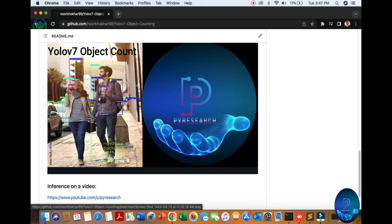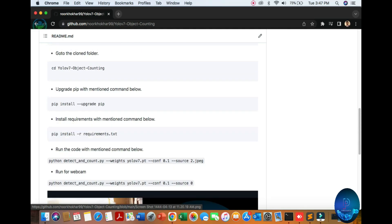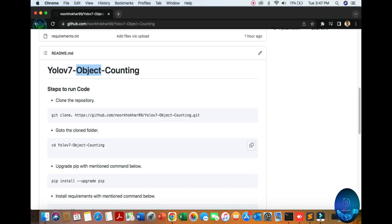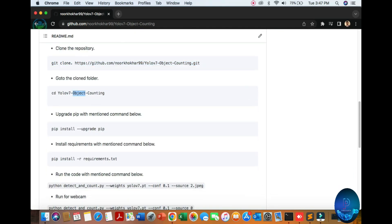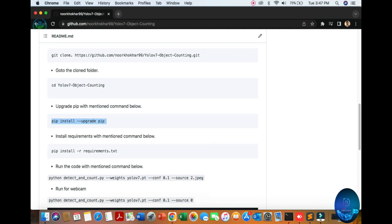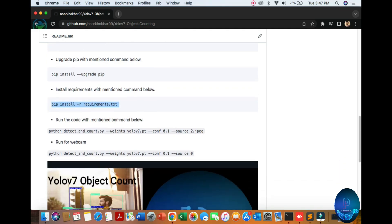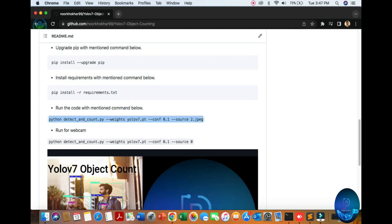So let's start. First of all, you can download the repo from here, then go to the folder. You upgrade your pip and install the requirements. After requirements installation, use your input source, like an image. If you want to use a camera, then you source zero, and one for webcam.